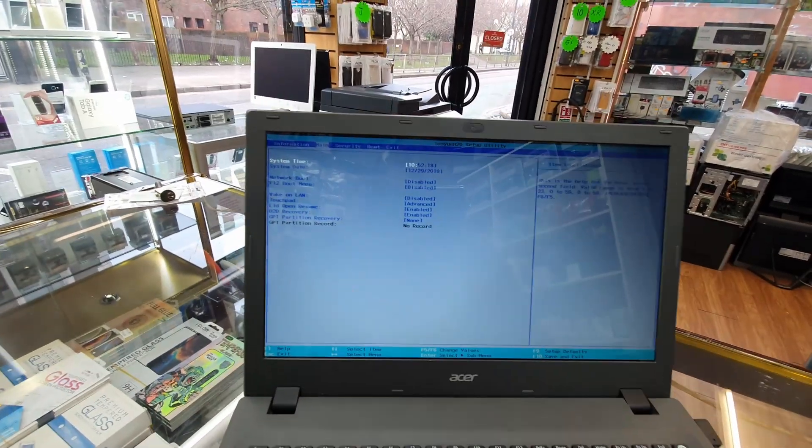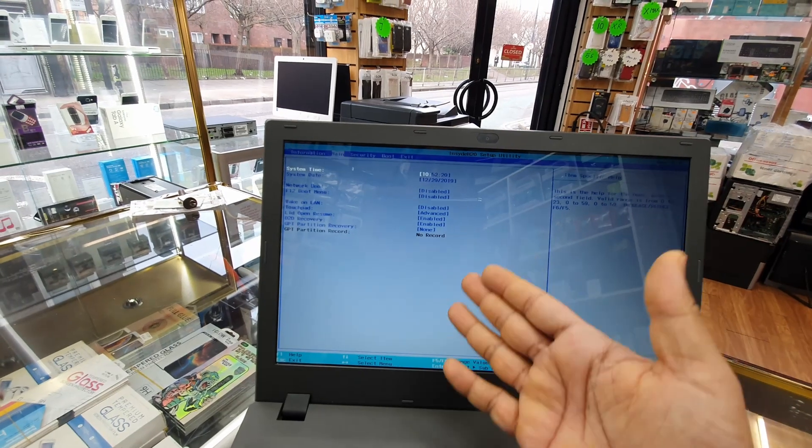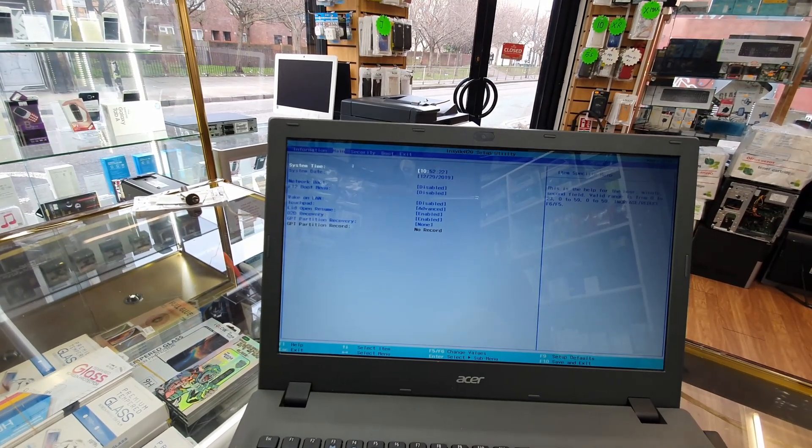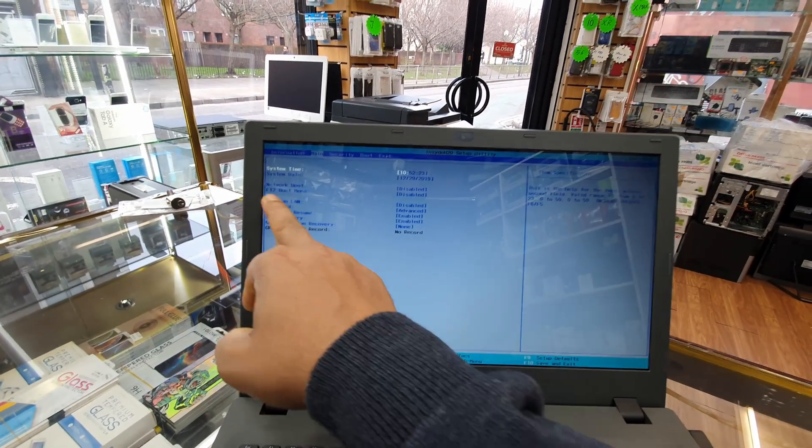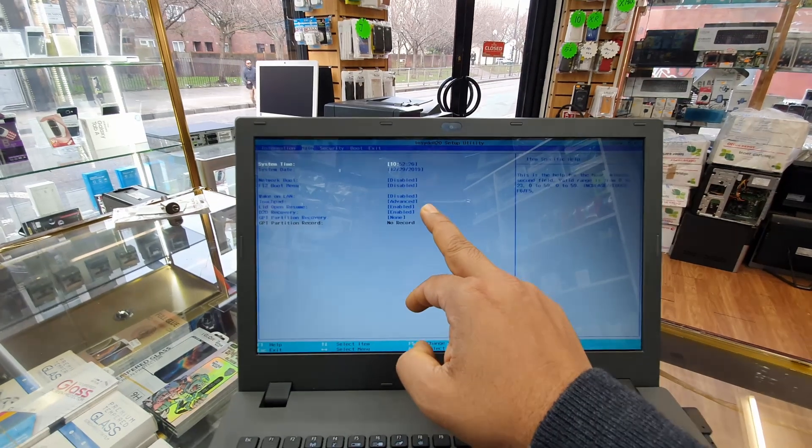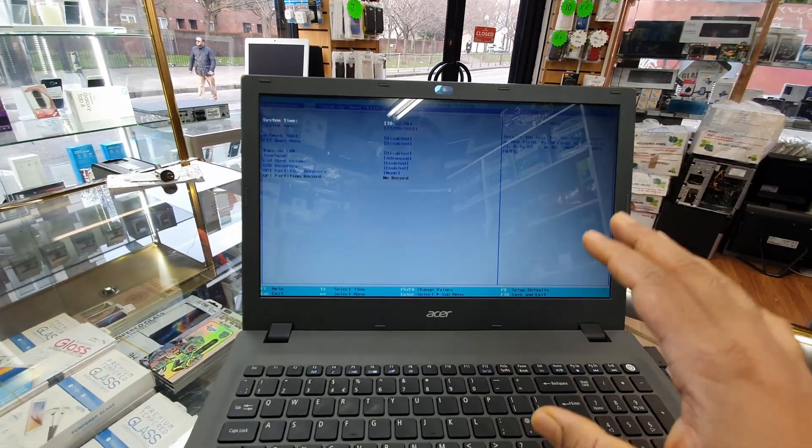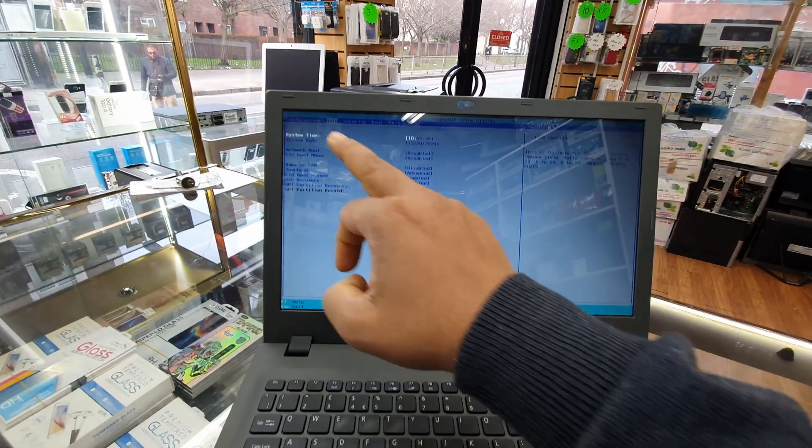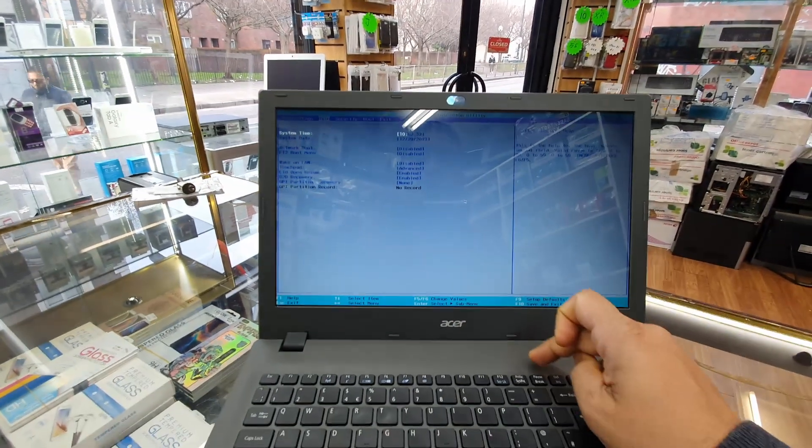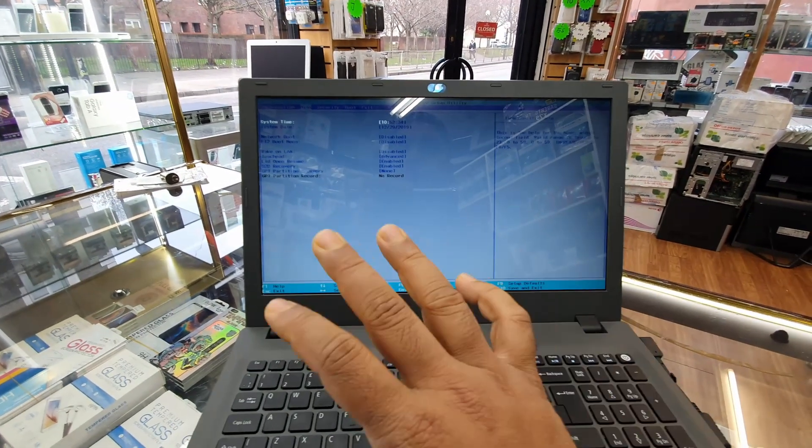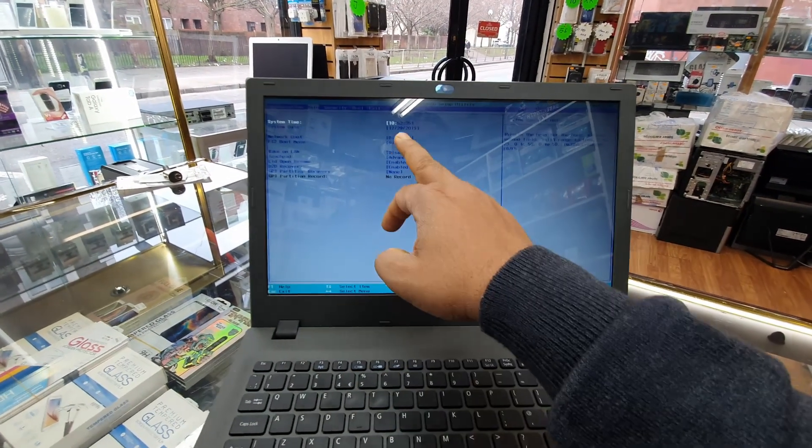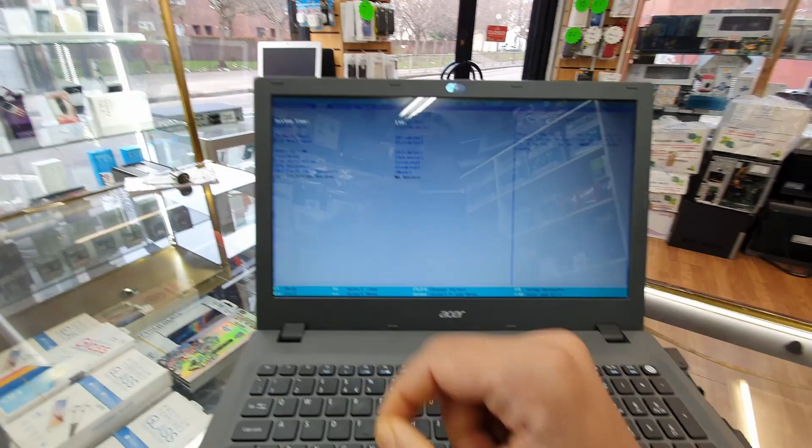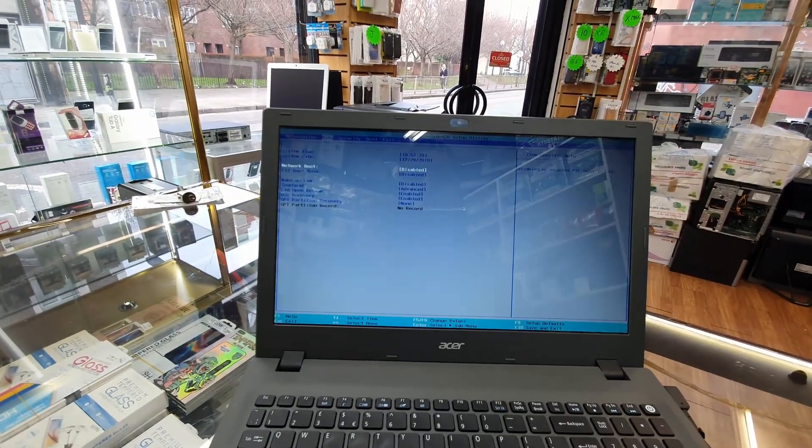We're going to go to Main and check the main section. We can see date and time, and the F12 boot menu which is disabled. That's the reason at the beginning when you tried to get into F12 boot menu it didn't work, because by default it's disabled. Let's enable it first.